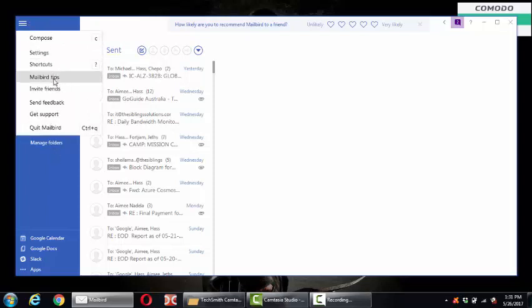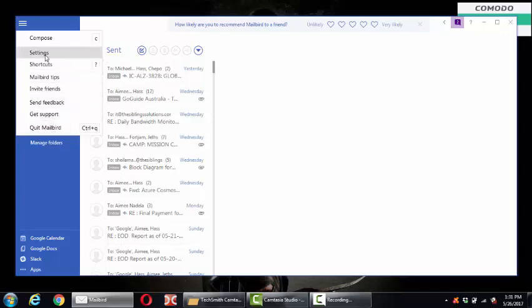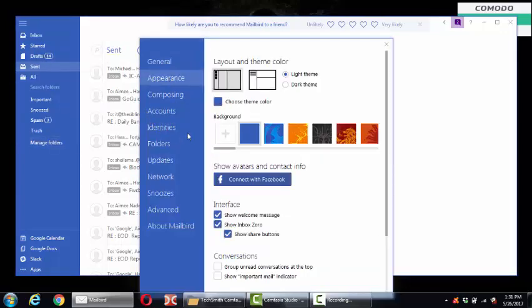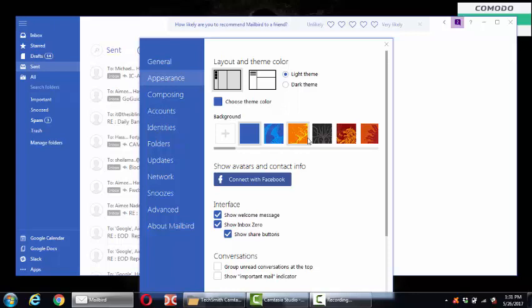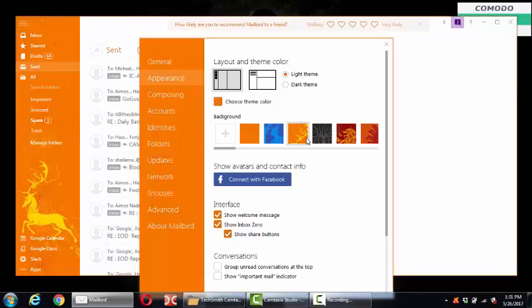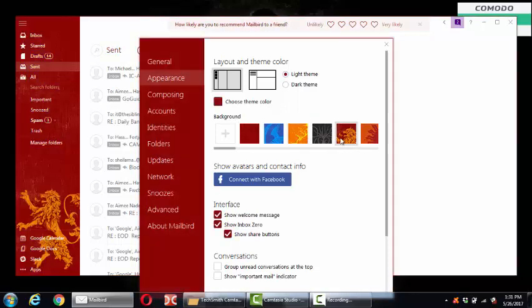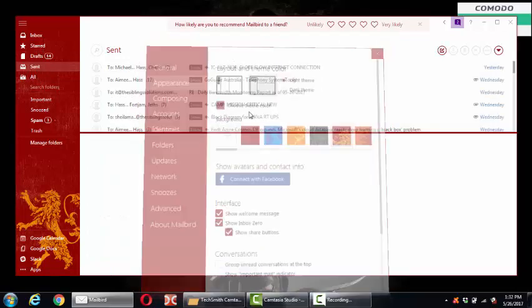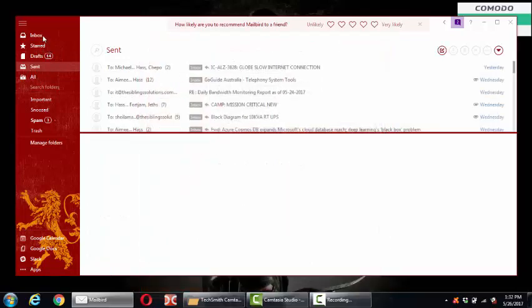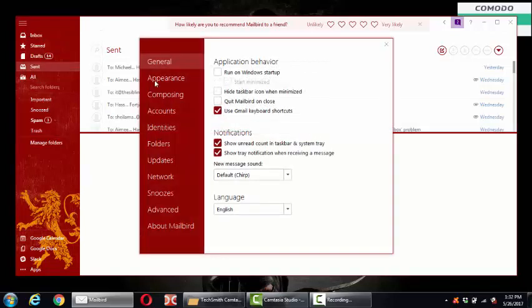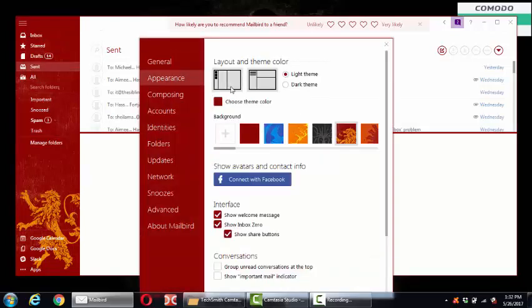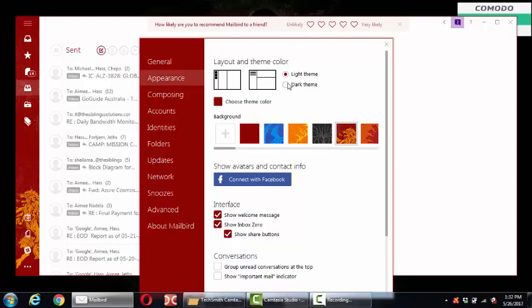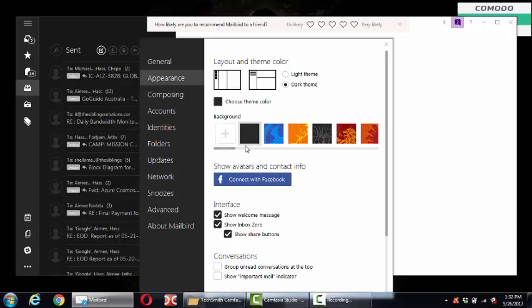Also, another thing that I like about this Mailbird application is you can easily change the appearance, the settings, the color. Want it black? Want it red? Also, the arrangement of the columns can be different. You can do it like this. You can also change it back to the way it was before. You can do the dark theme. This is what I like about this.